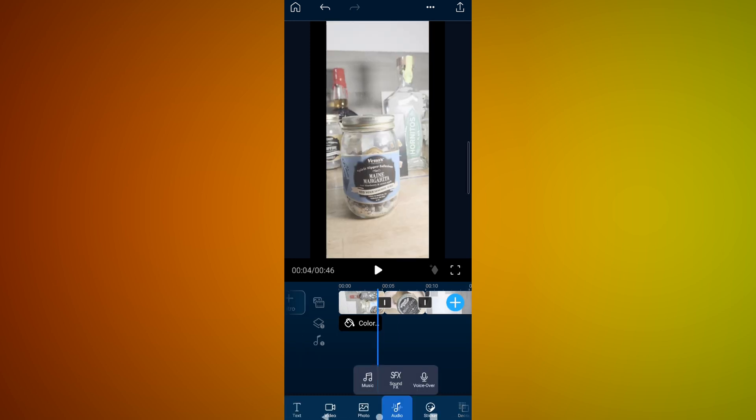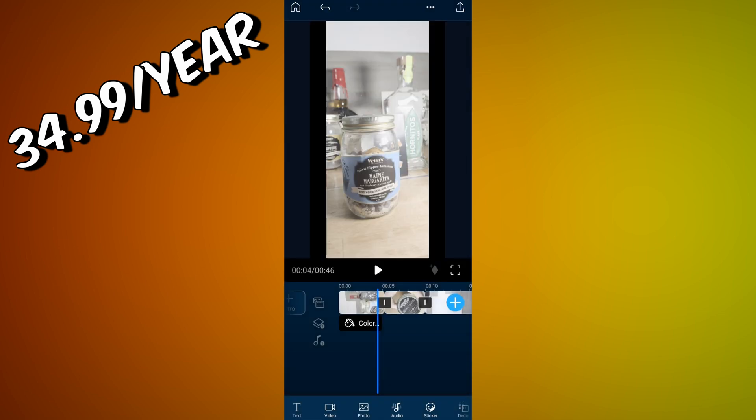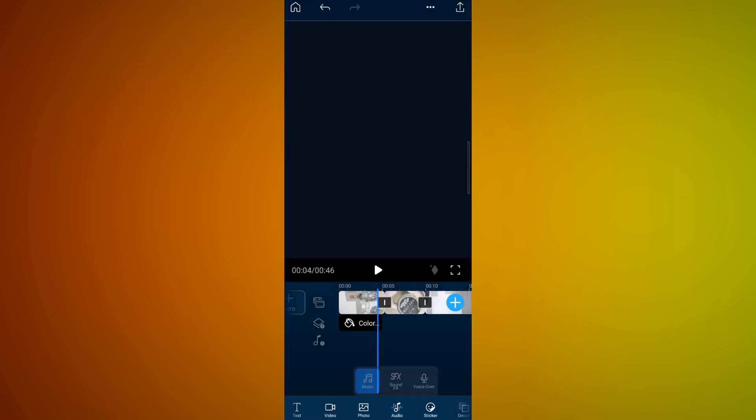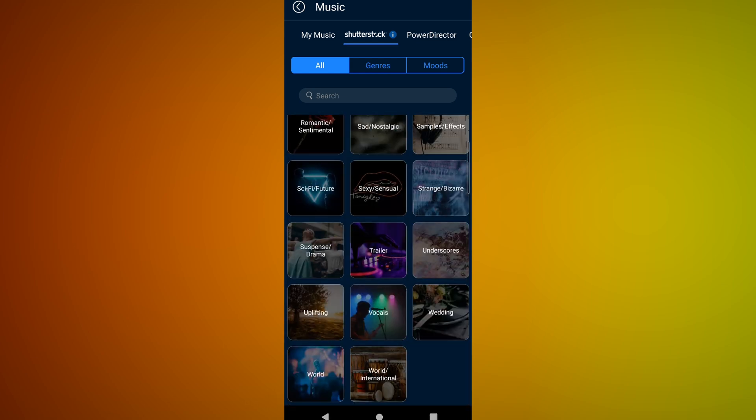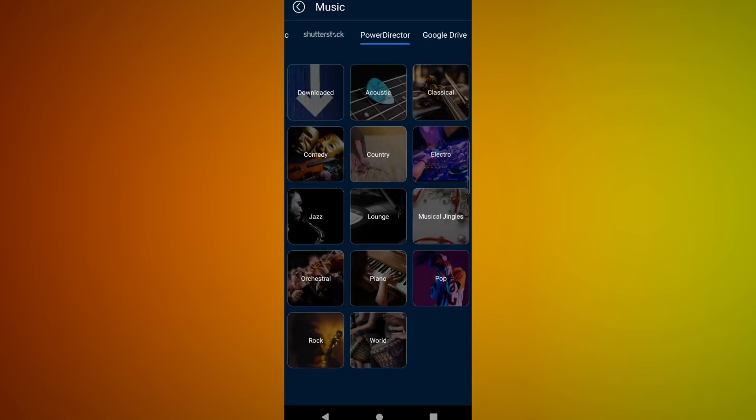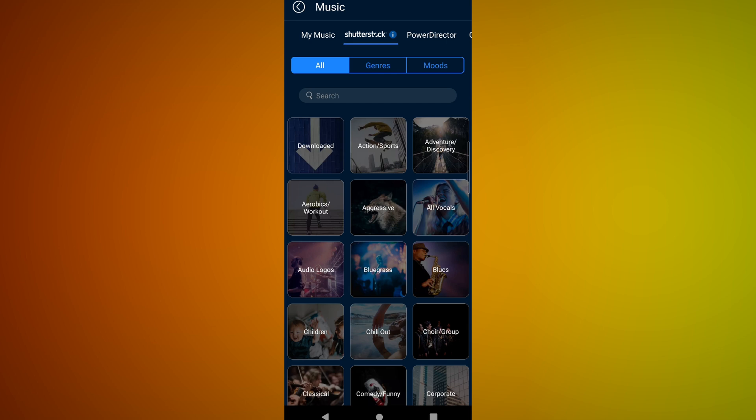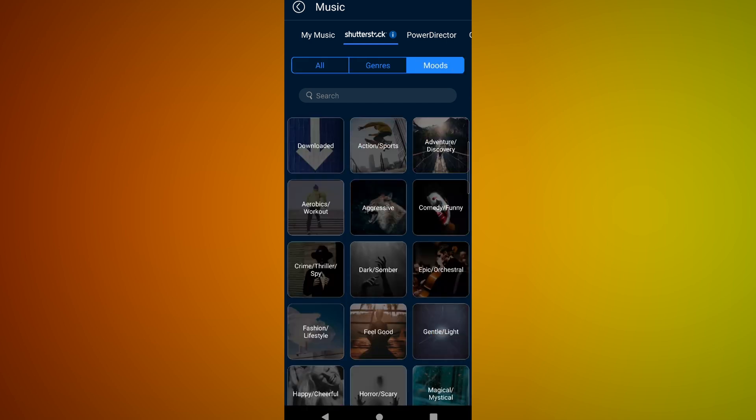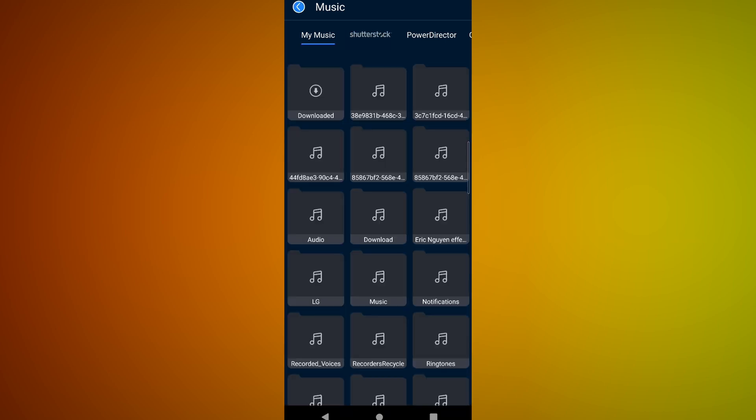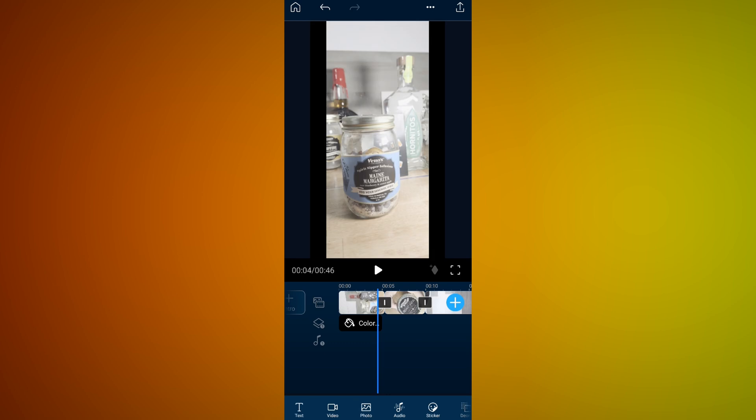Audio. They have sound effects that you get to use. The paid version of PowerDirector is well worth it because of all of the stuff that it offers. You get all these sound effects. You get all this music through PowerDirector's music. So you got Shutterstock. You got PowerDirector. Google Drive. They just added this. I don't have Google Drive music. So I'm actually going to back out. But Shutterstock, that's awesome that they've paired with Shutterstock. You can pick by genre. You can pick by moods. You can search what you're looking for. My music. That's stuff that's already in my phone. Guys, PowerDirector is so awesome. There's so much you can do.